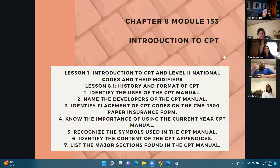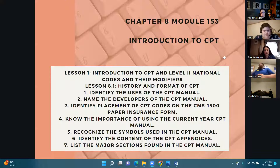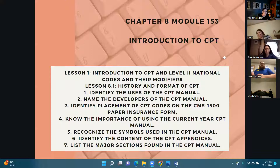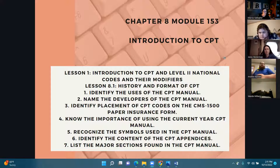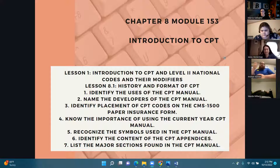By the time we finish this portion of the chapter, you're going to be able to identify the uses of the CPT manual, name the developers of the CPT manual, identify the placement of CPT codes on the CMS 1500 paper insurance form, know the importance of using the current year CPT manual, recognize the symbols used in the CPT manual, identify the content of the CPT appendices, and list the major sections found in the CPT manual. Now, why is it important to use the current year of any manual? They update it every year — there are changes every single year.